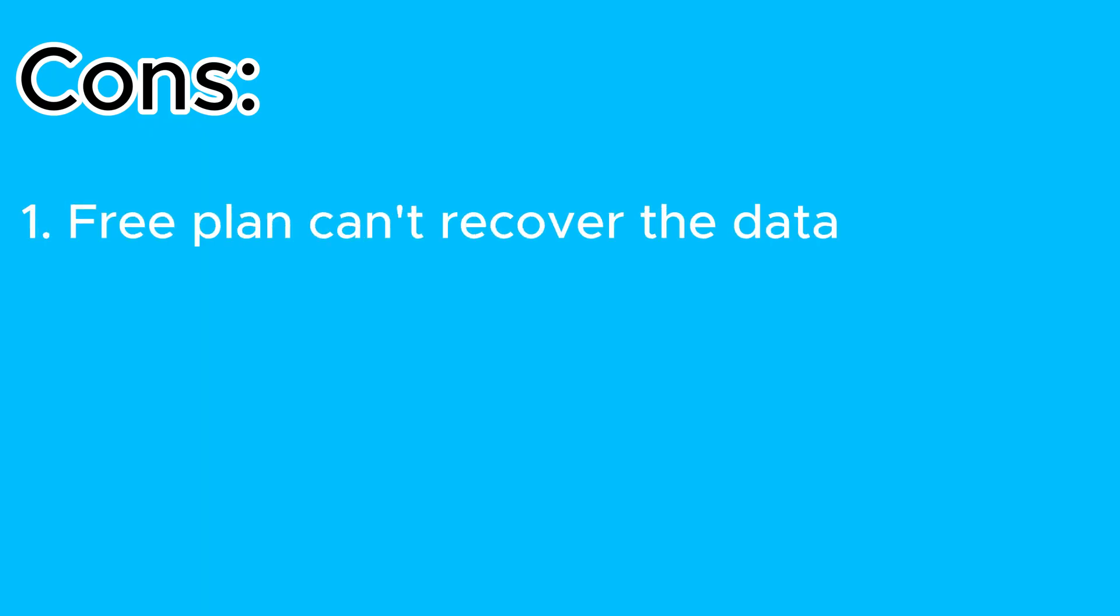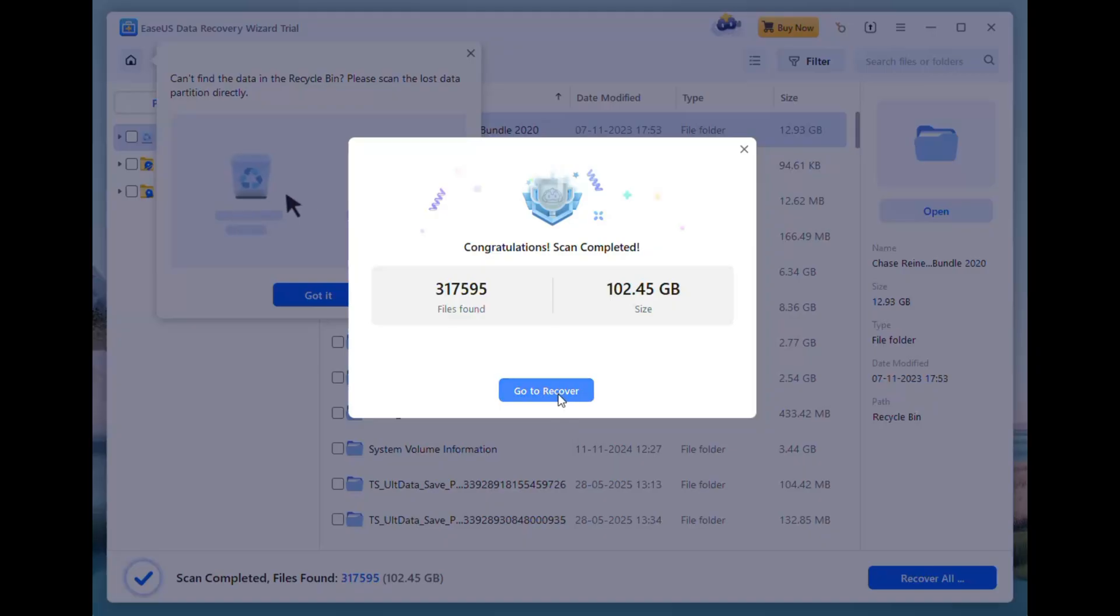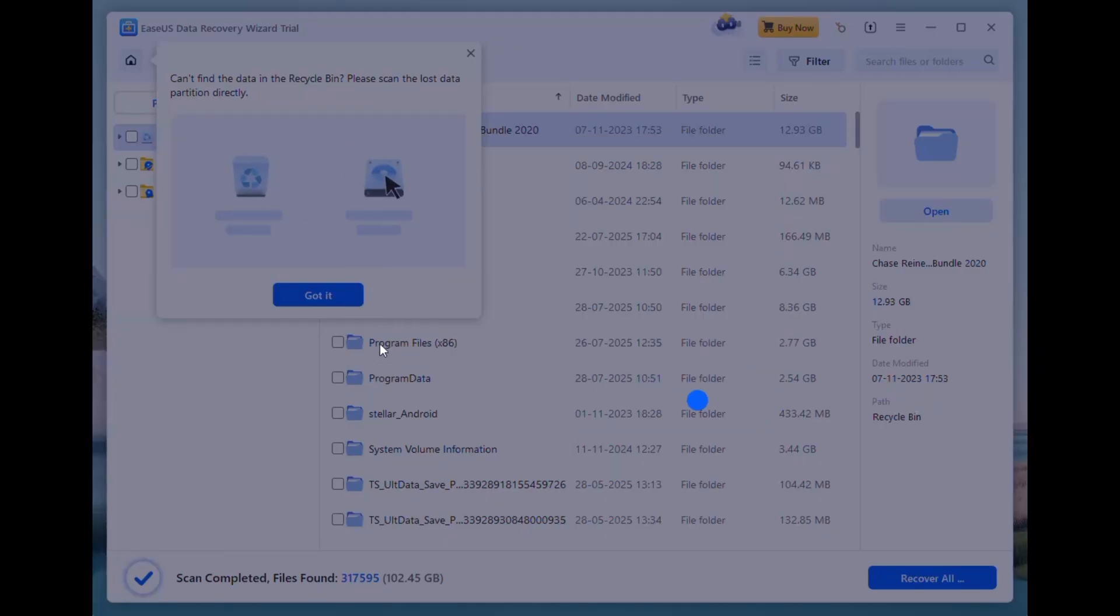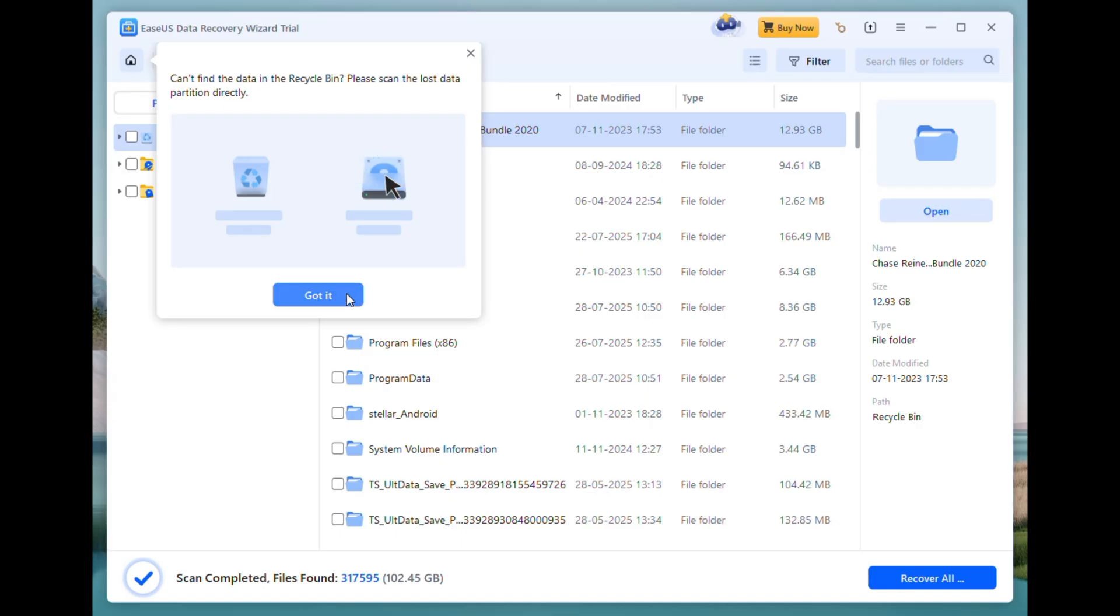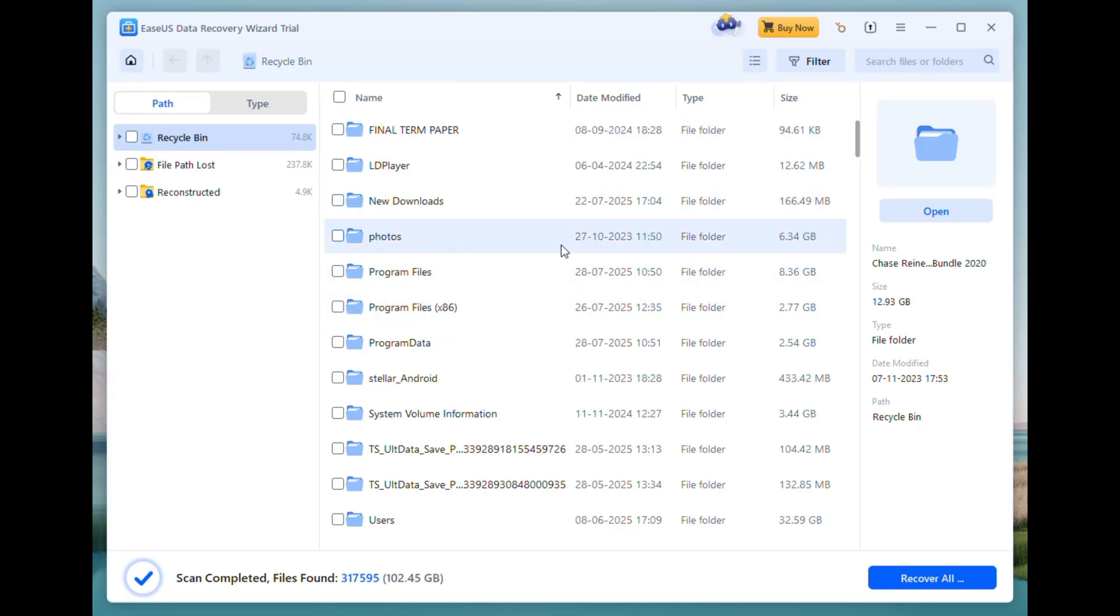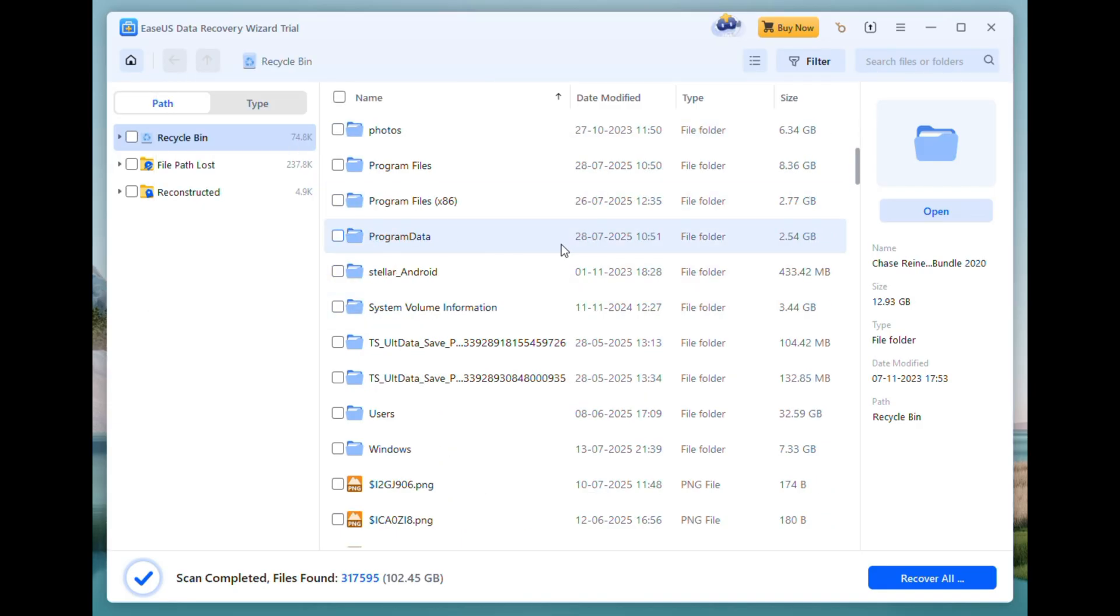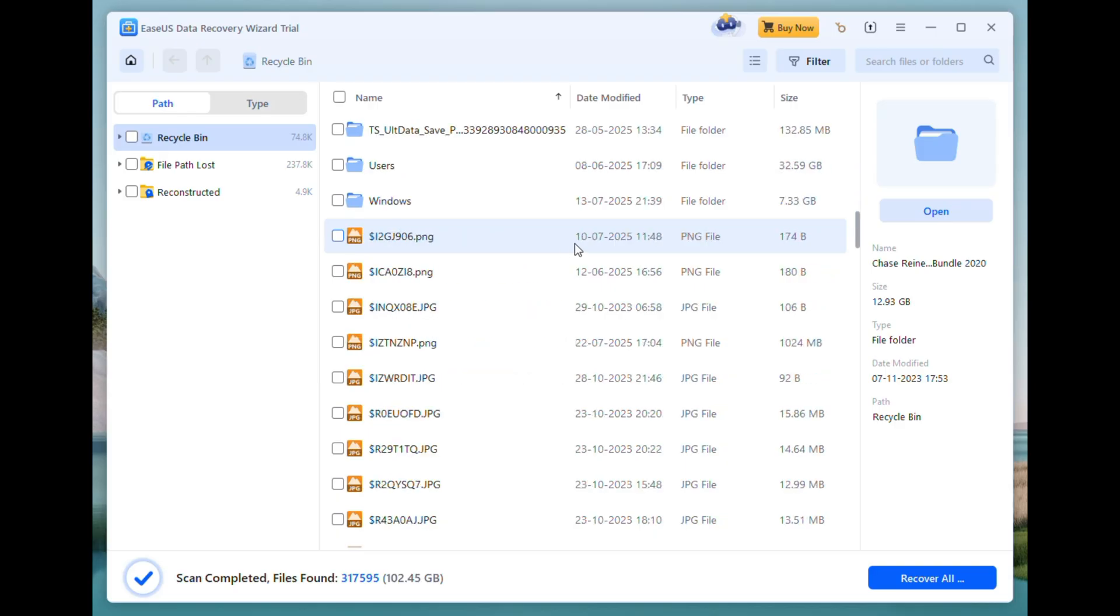Overall, EaseUS Data Recovery Wizard is a reliable tool whether you are a casual user or someone managing complex storage devices. It makes data recovery simple, effective, and honestly kind of stress-free.